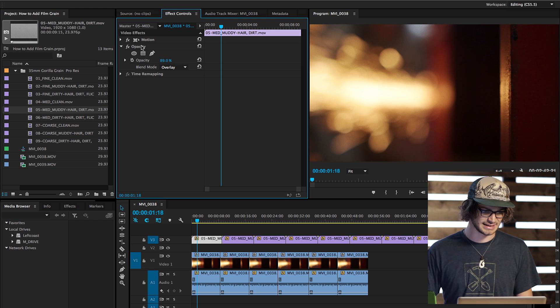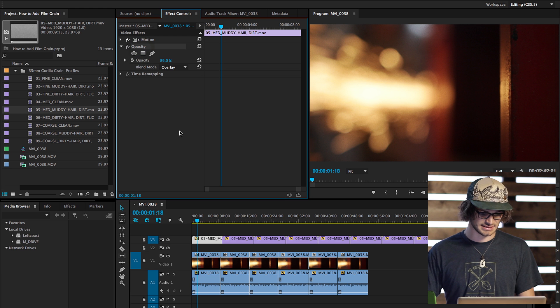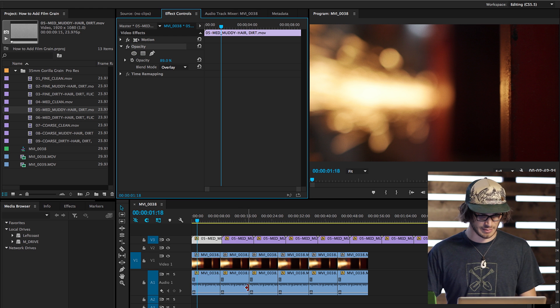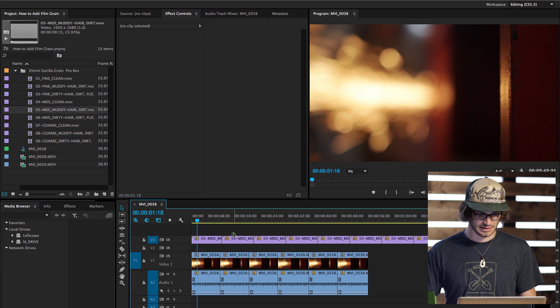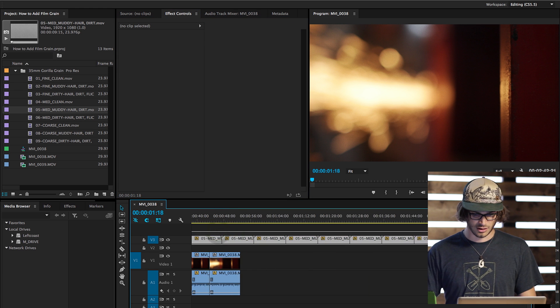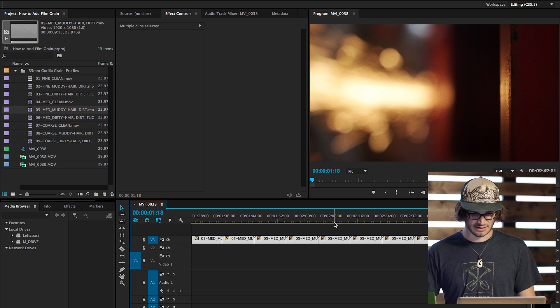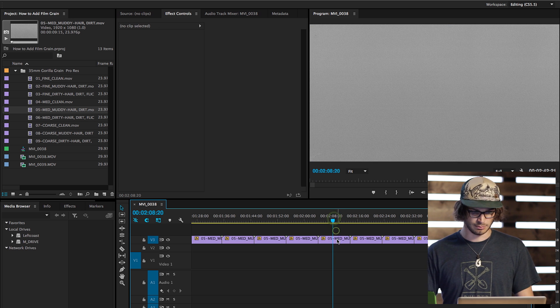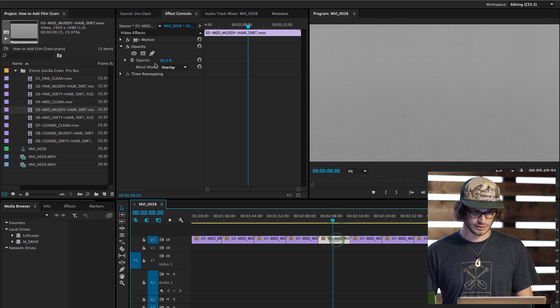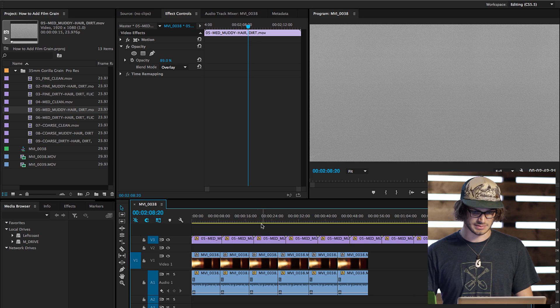So let's say I wanted to change it to 90. Then click the opacity setting again, Command C, and highlight all the film grain, and do Command V. And it will apply those opacity settings to all the other clips.